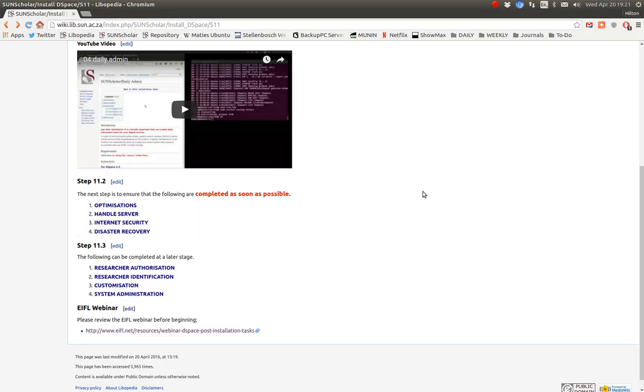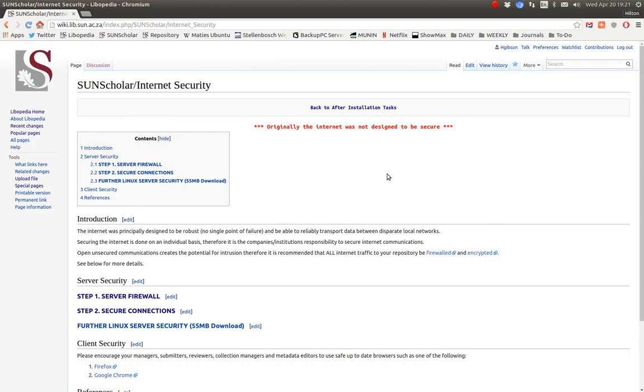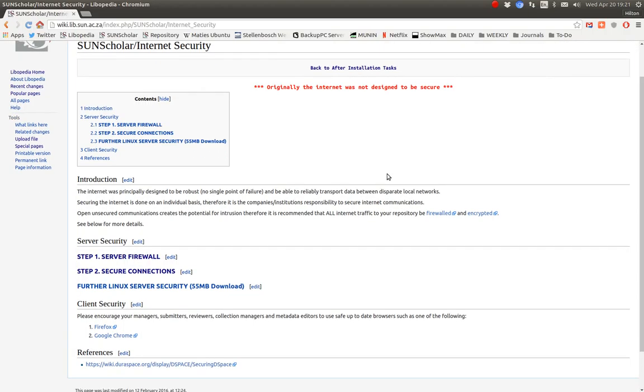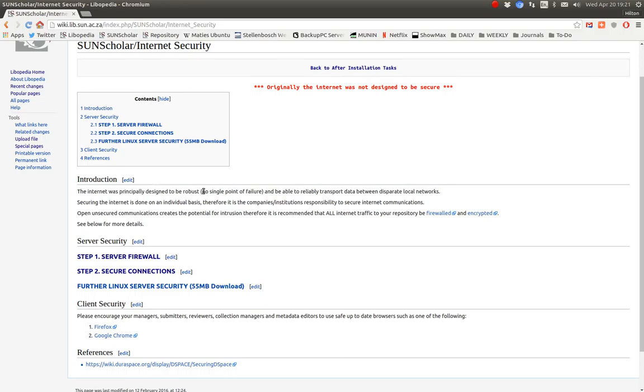Hello and welcome to the next video. I'd like to demonstrate internet security after installation. Let's click on that. I want to note that the internet in the beginning was not designed to be secure. It was designed to make sure it had no single point of failure.